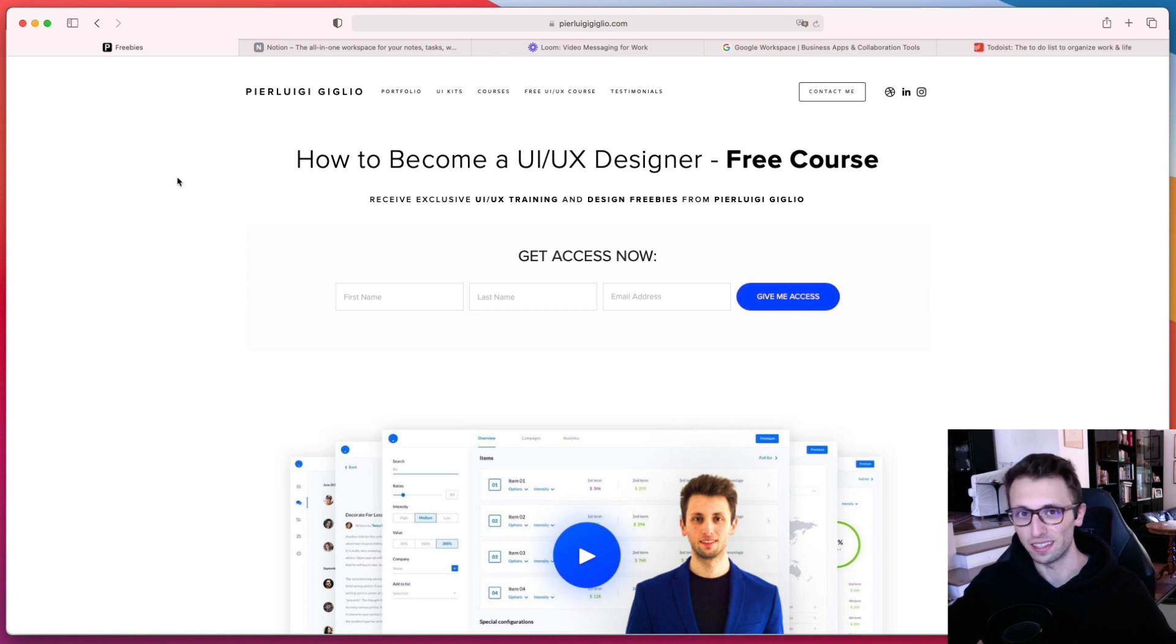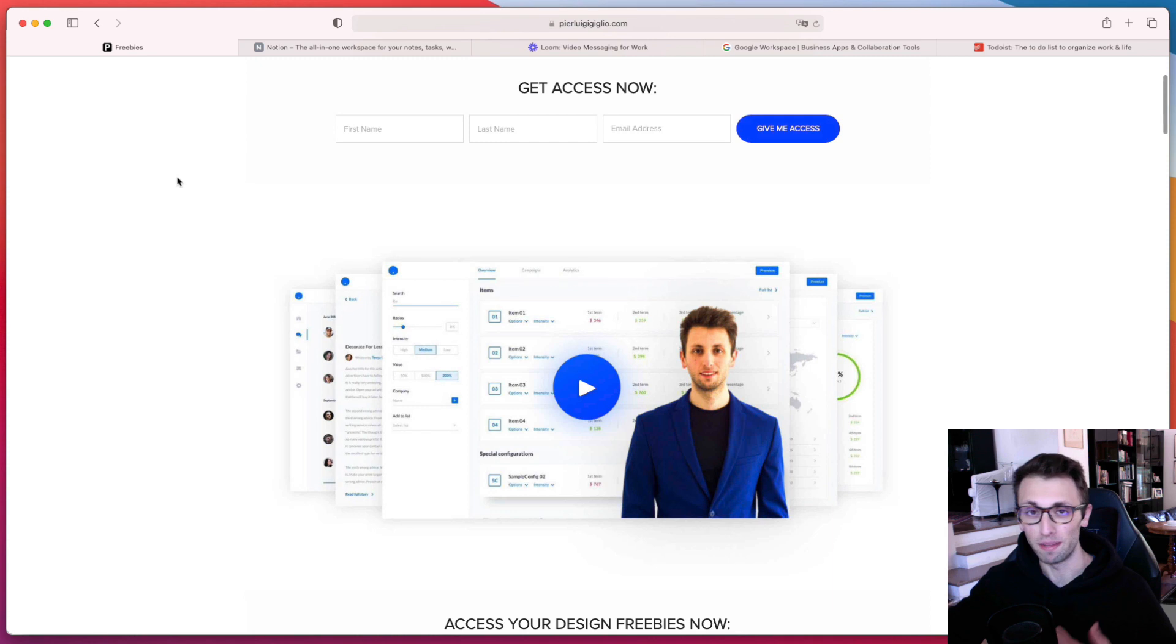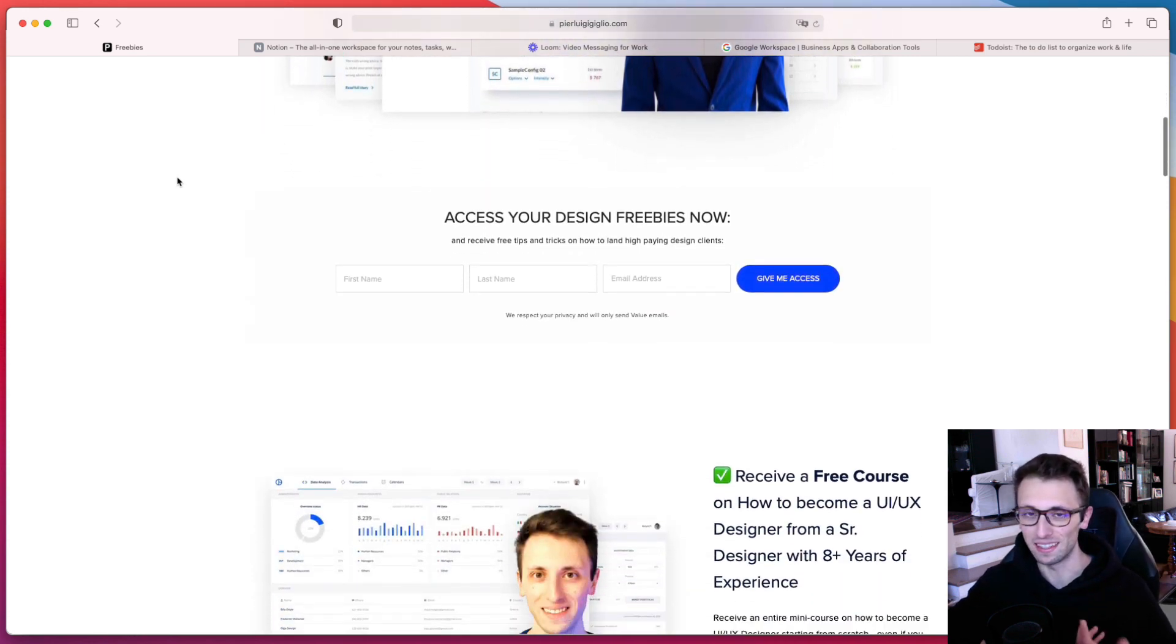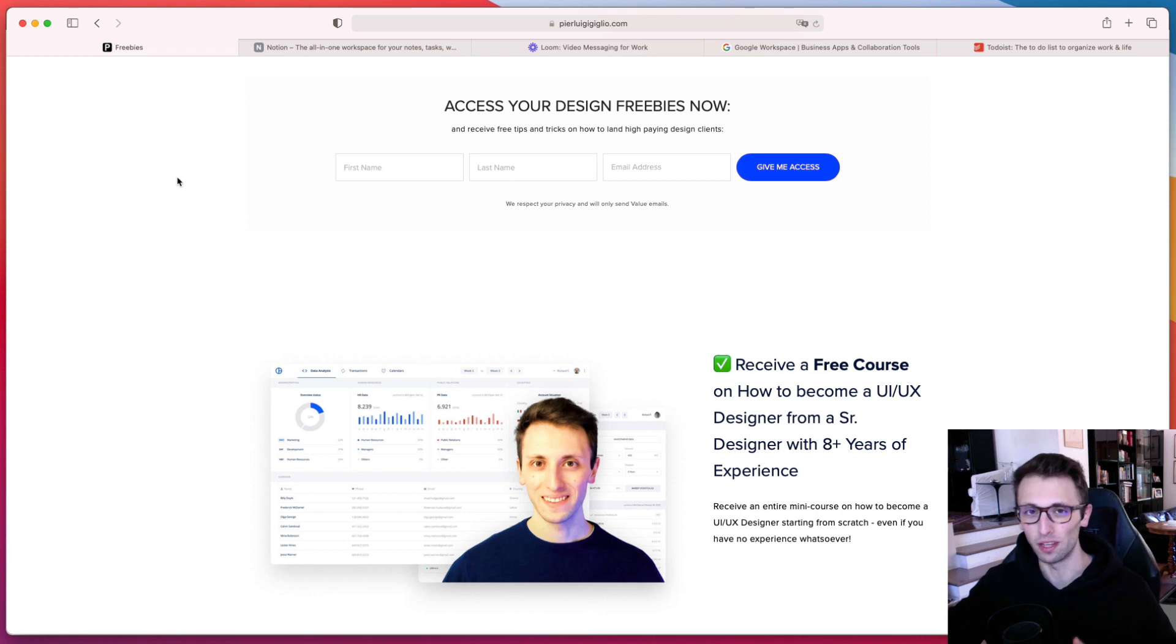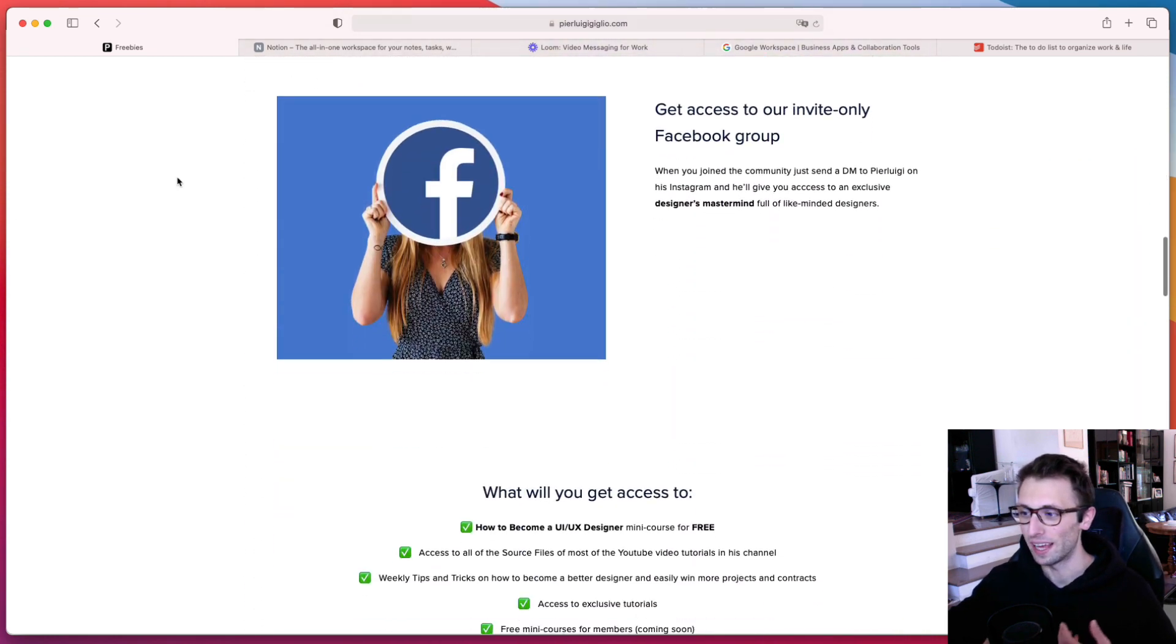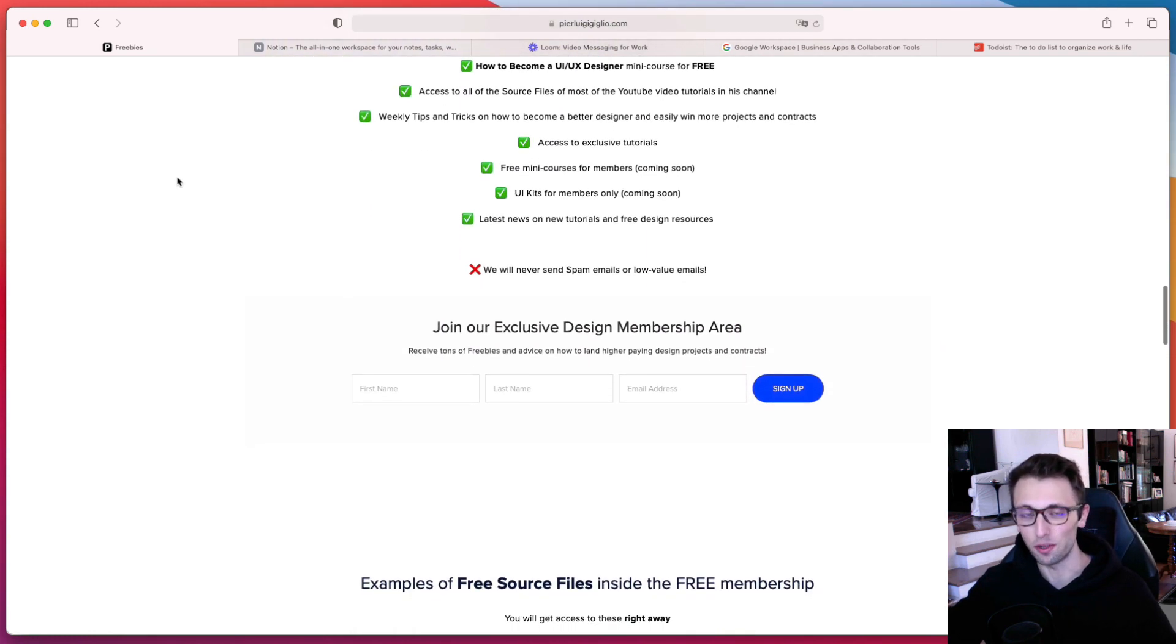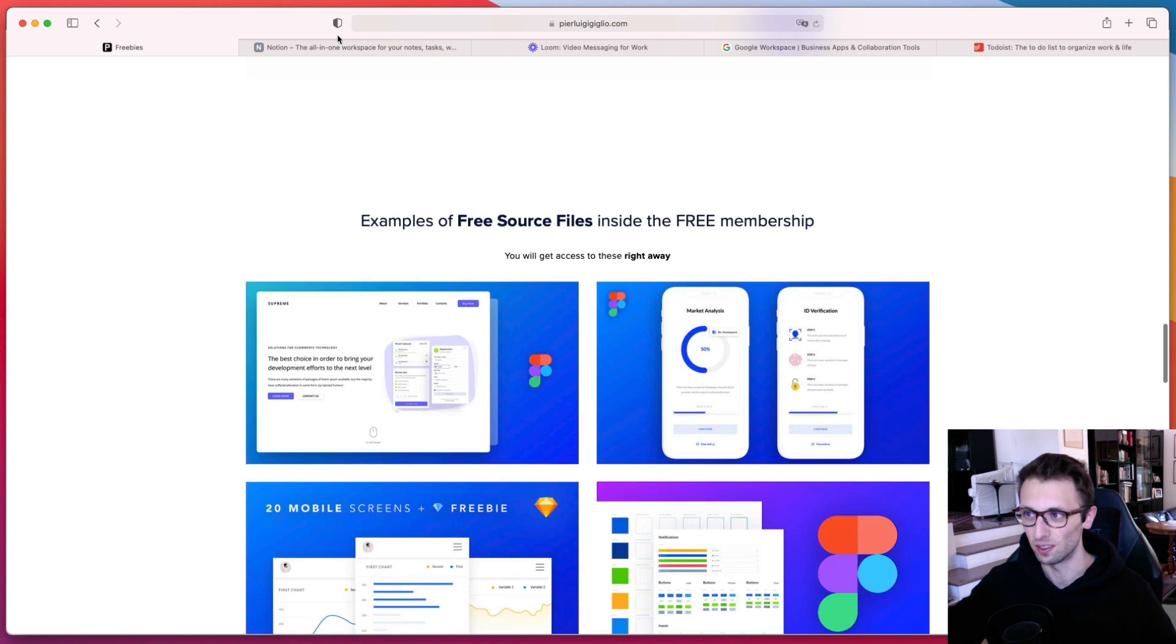I want to remind you that I recently launched a free course on how to get started in UI UX design, where basically I'm sharing my decade of experience and tips and advice that I wanted to receive when I first started out in this field over 10 years ago. And you're also going to receive free source files and freebies on top of that.